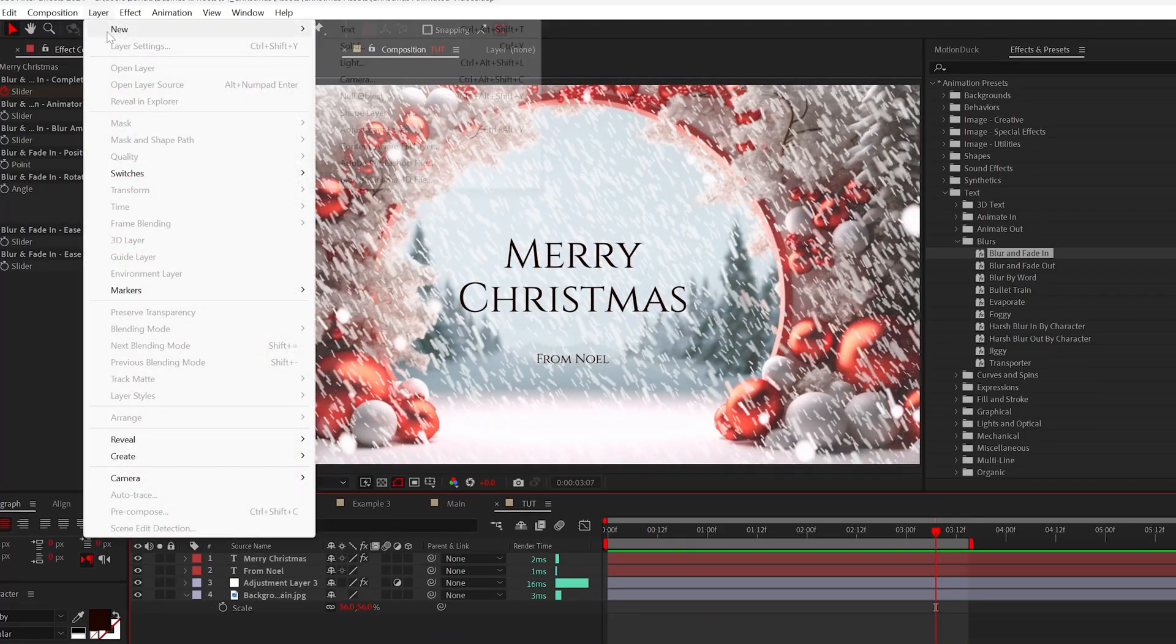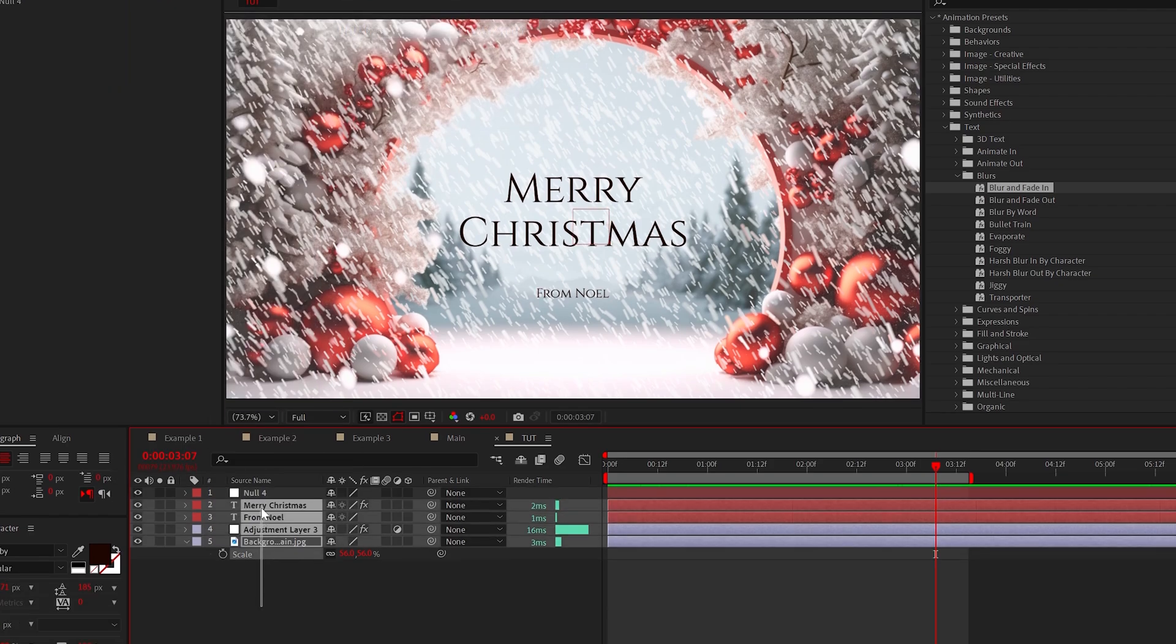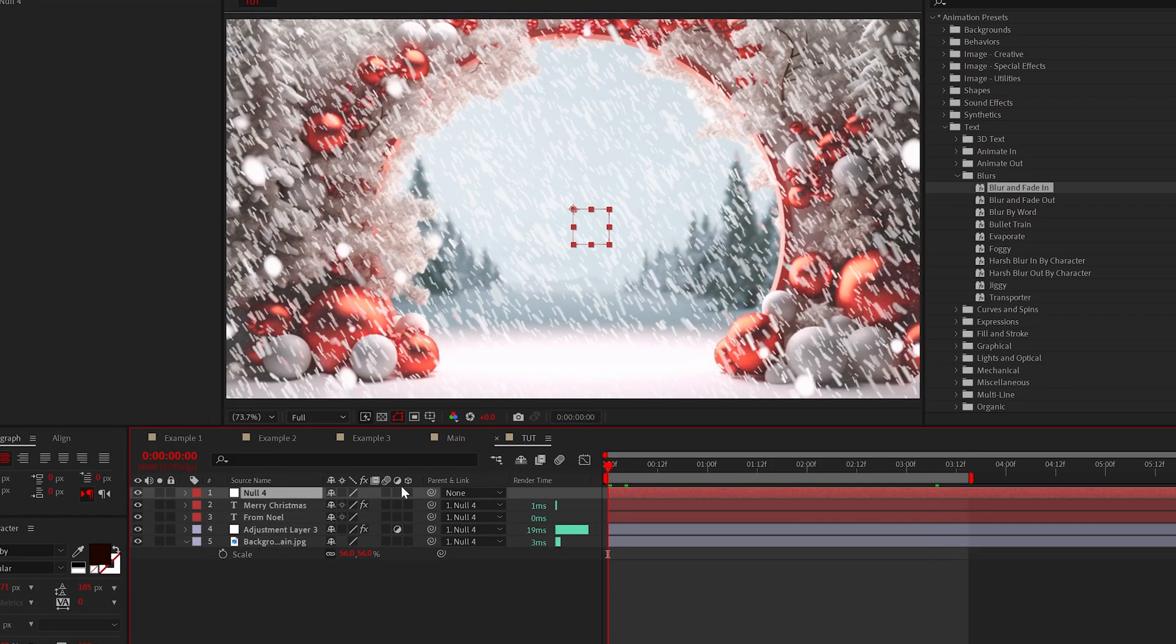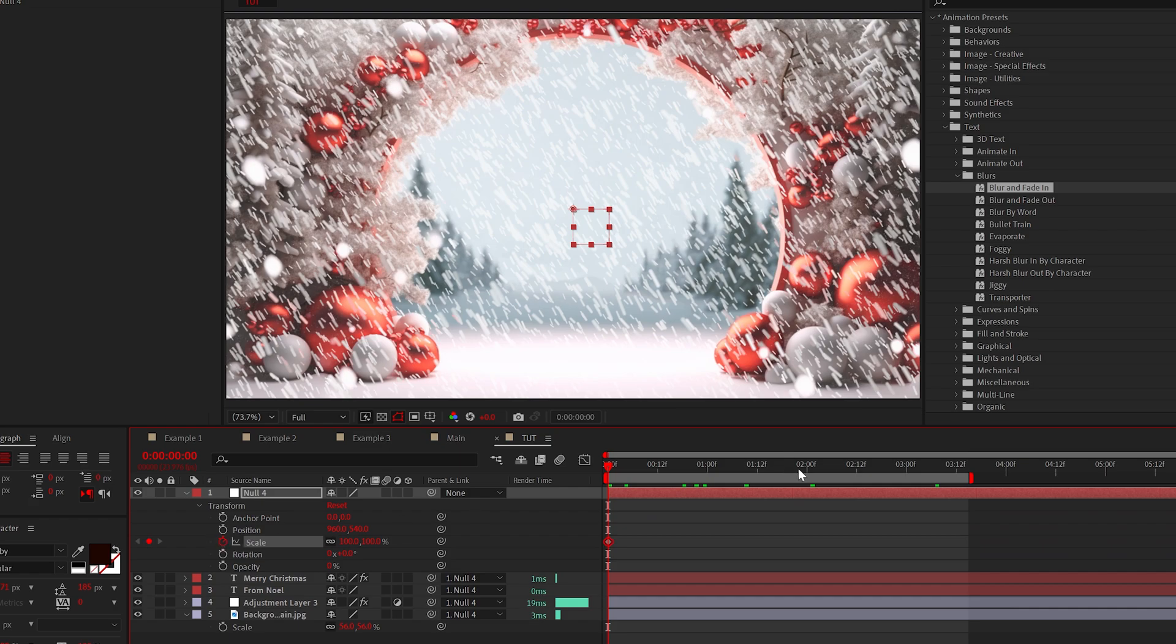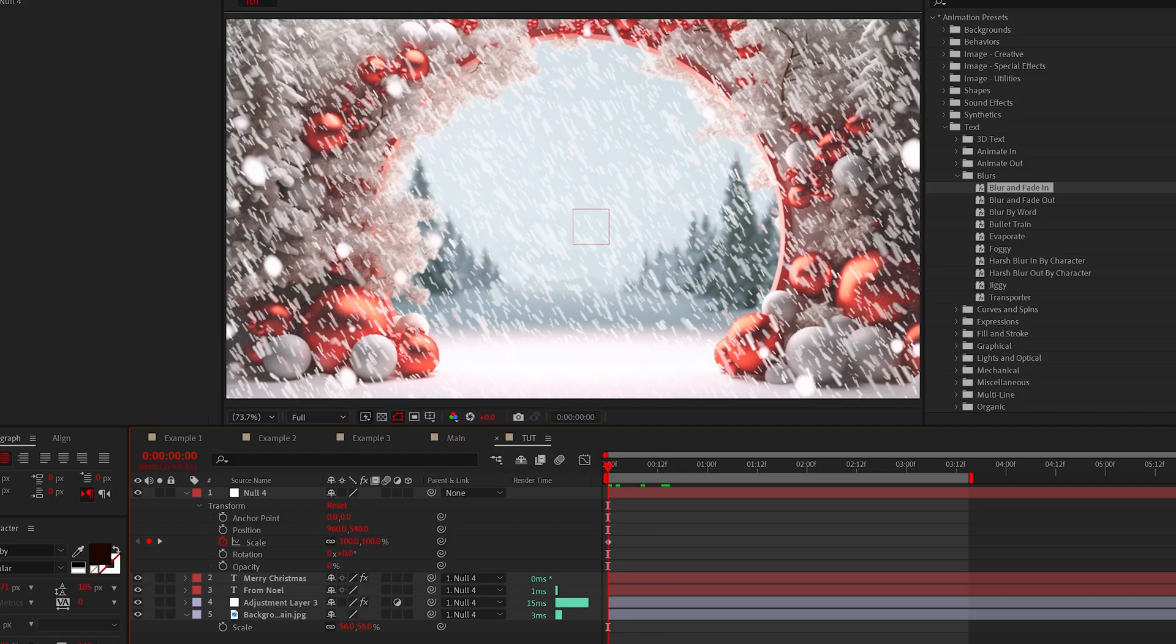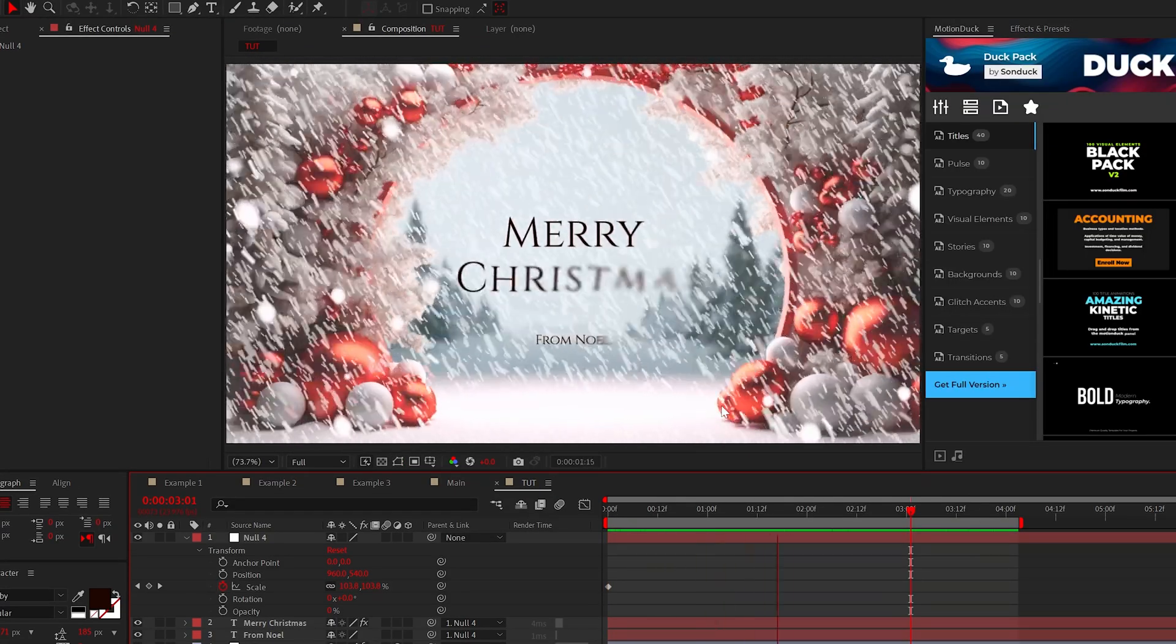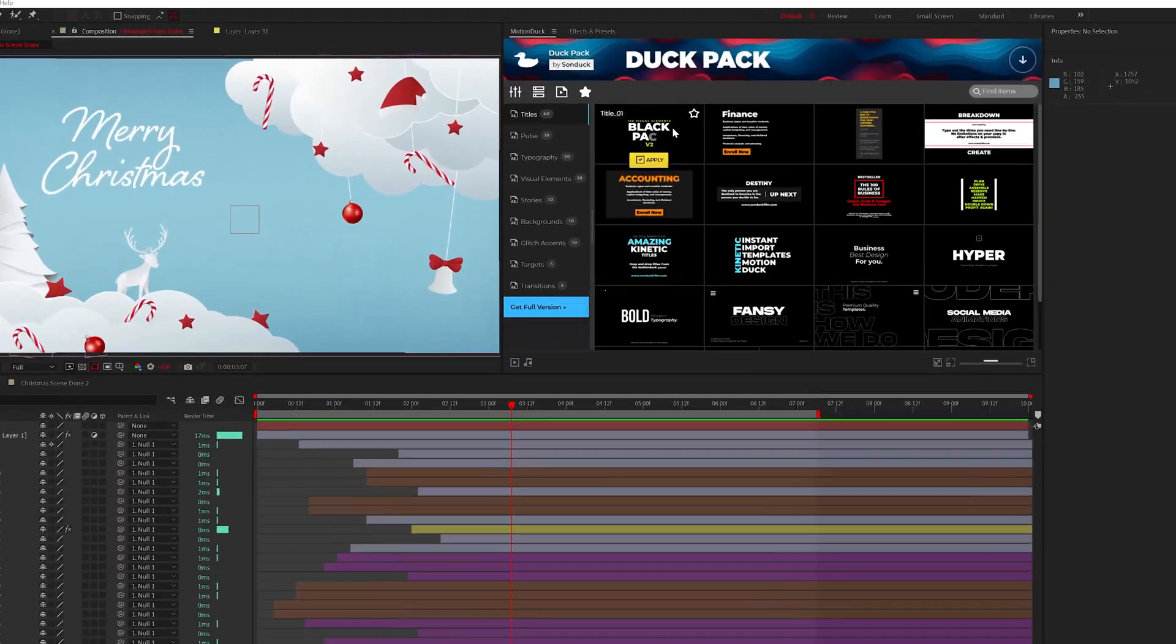And one last thing I want to do for a scene like this is to create a null object and then parent all the layers to the null like this. Then I like to create a simple scale animation to animate our scene inwards. So scale from 100% to 110%. And now we have a really effective Christmas scene.